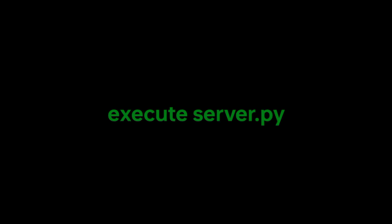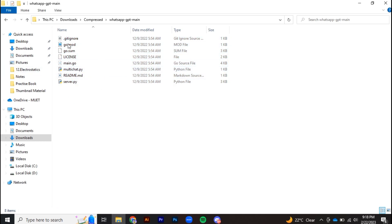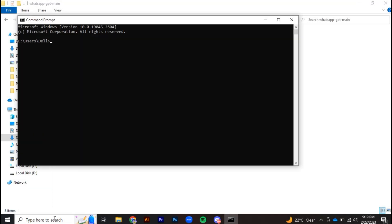Step four: execute server.py. Remember the directory where you extracted your code — in my case it's in This PC, Downloads, compressed, then in the whatsapp-gpt-main folder. Open command prompt and navigate to the directory where you extracted the code.